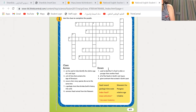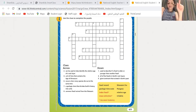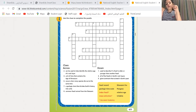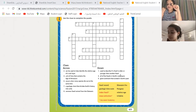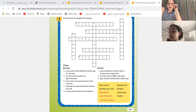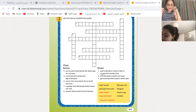Number one: used to describe if a fossil is older or younger than another fossil. Relative age. Excellent. Because relative age means if it's younger or older than another fossil. Number three: all of the fossils in Earth's rock layers — fossil records. Excellent. Number five: giant continent that existed in Earth's past — Pangaea. Definitely it is Pangaea.